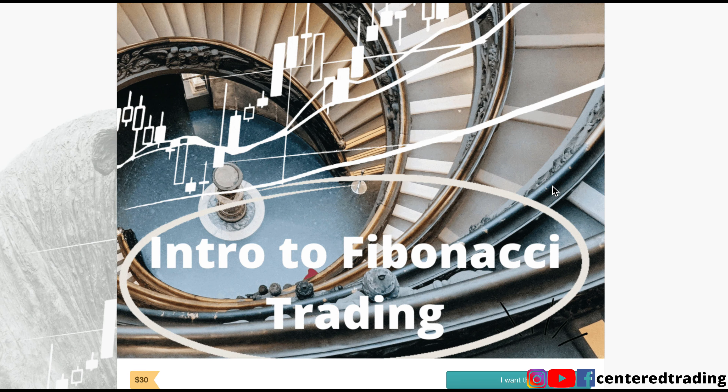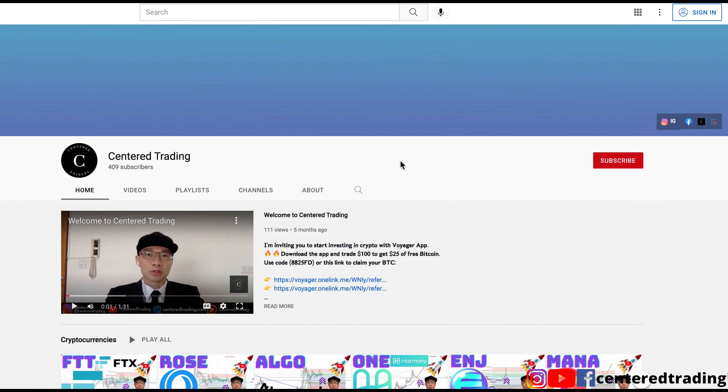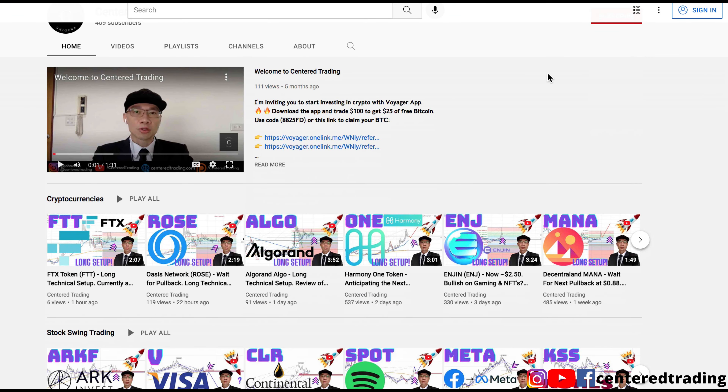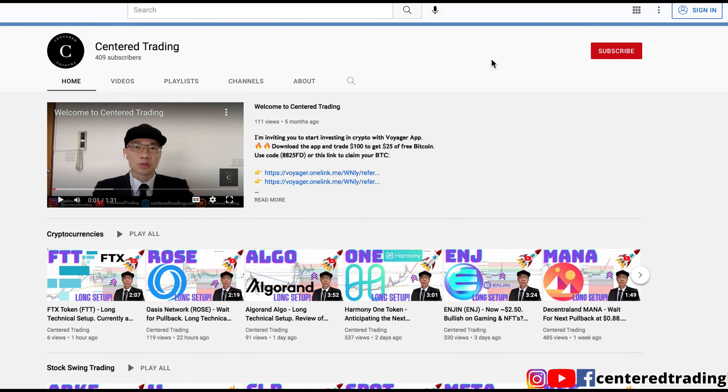If you'd like to learn how to find high probability setups using Fibonacci analysis, check out my course in the description below. If you haven't subscribed to our channel, subscribe now and hit that notification button. We go over cryptocurrencies as well as equities. Looking forward to hearing from you in the comments area — I'll talk to you soon.